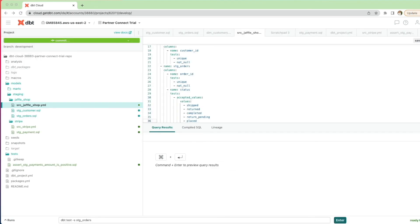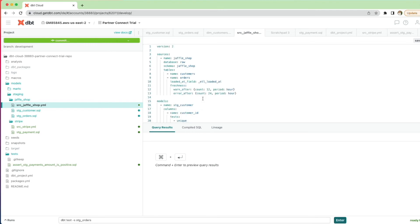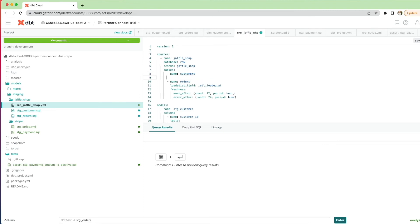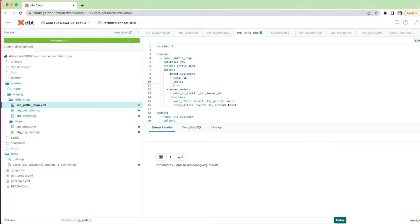We've looked at generic tests and singular tests to ensure our SQL models return data as anticipated and don't load problematic data into downstream environments. We can also apply these tests against our sources. In source_jaffle_shop.yaml we scroll to the sources block, and under the customers table we add the column name 'id' and specify unique and not null tests against that source. Click save.